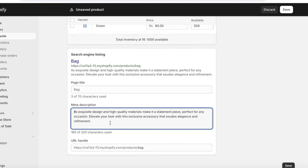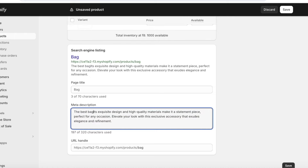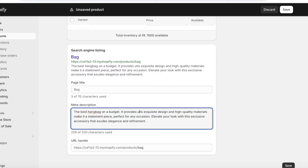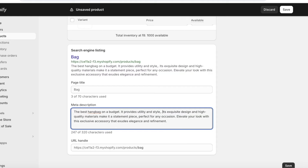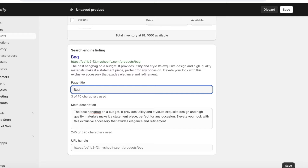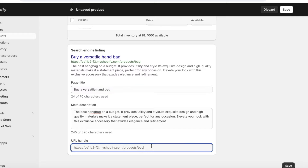The meta description might not have as many keywords as you'd like, so you can add sentences that better fit — for example, 'the best bag on a budget, providing utility and style.' You can also edit the page title; just having 'Bag' as the page title is not very optimized, but something like 'Buy a Versatile Handbag' would attract more customers. Below that you have the URL handle — if your URL is too long, condense it into a few words. Ours is just '/bag' so that looks fine.